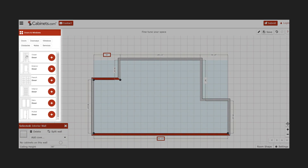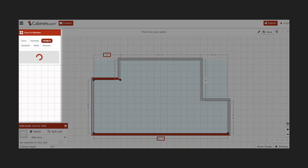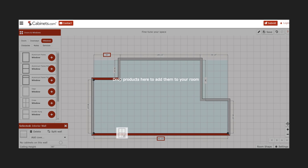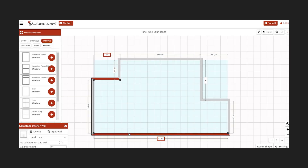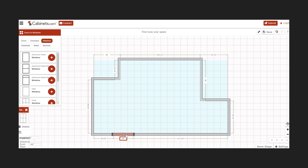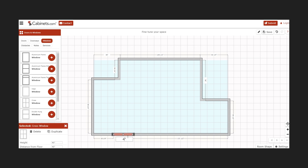Next, add any openings or obstacles to take into consideration for your cabinet layout. Select an item from the list and drag it onto the corresponding wall. Once the items have been placed, they can be dragged into position and fine-tuned by entering dimensions.